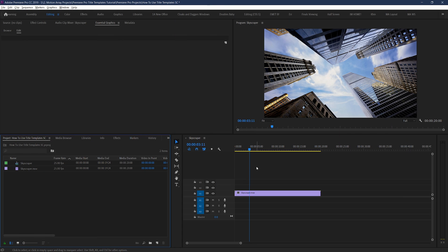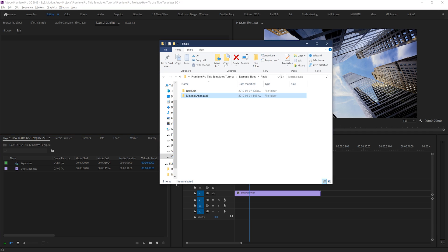So, here we are in Premiere Pro, and to start it off, let's do the first thing that you need to do in order to start working with your titles. Actually bring them into Premiere Pro. This thankfully is pretty simple, all you have to do is find the titles on your computer, and then click and drag them into Premiere Pro.